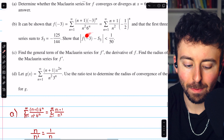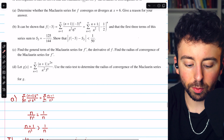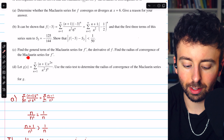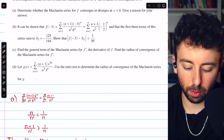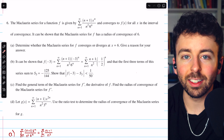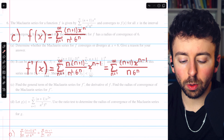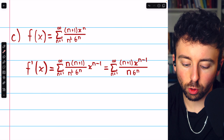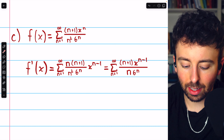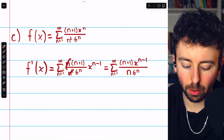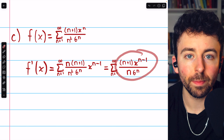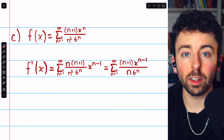That completes part B. Moving on to part C: find the general term of the Maclaurin series for F prime, the derivative of F, and find its radius of convergence. Here is our Maclaurin series. Taking the derivative is straightforward — the only variable is x to the n. Using the power rule, the exponent n drops down as a factor and we reduce the power of x by 1, giving x to the n minus 1. Then n over n squared cancels a factor of n, giving us the general term of F prime. The derivative of F equals this series on the interval of convergence.